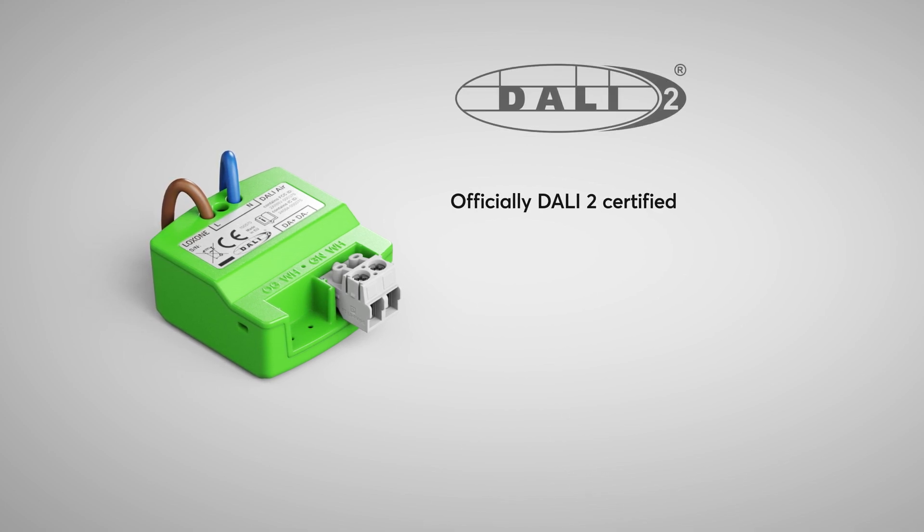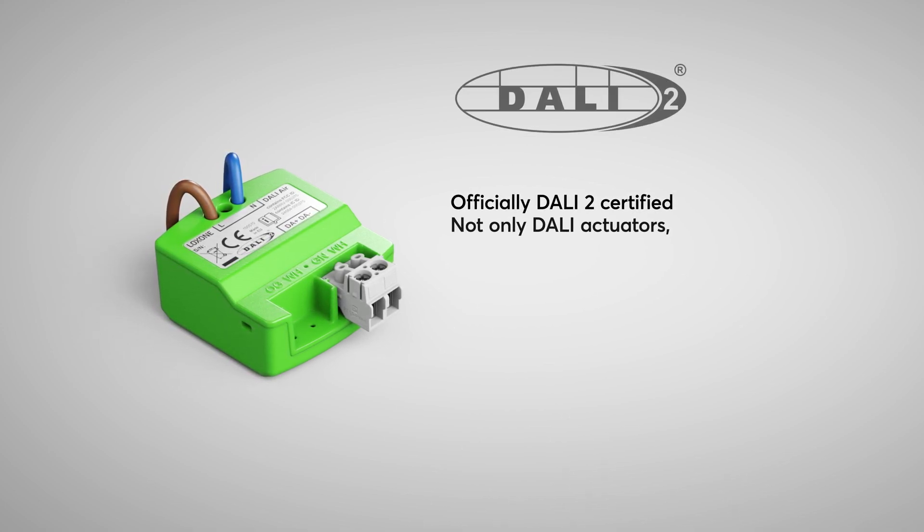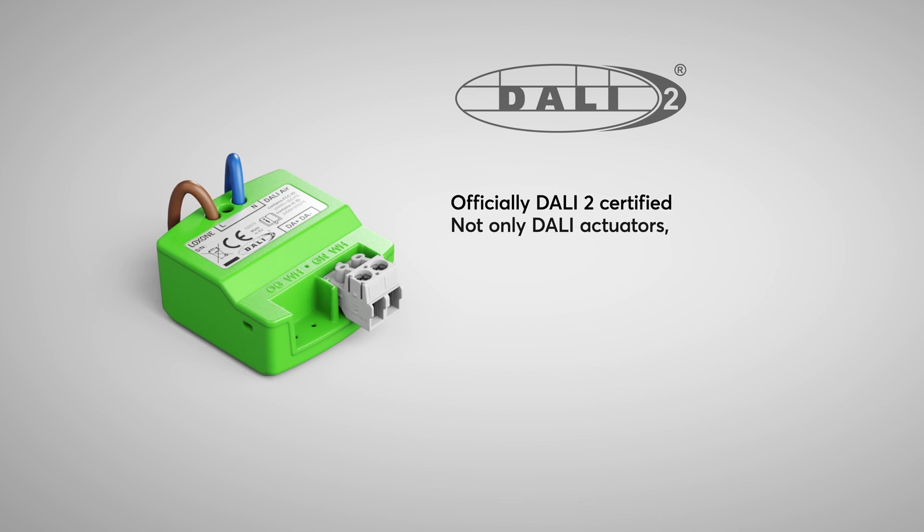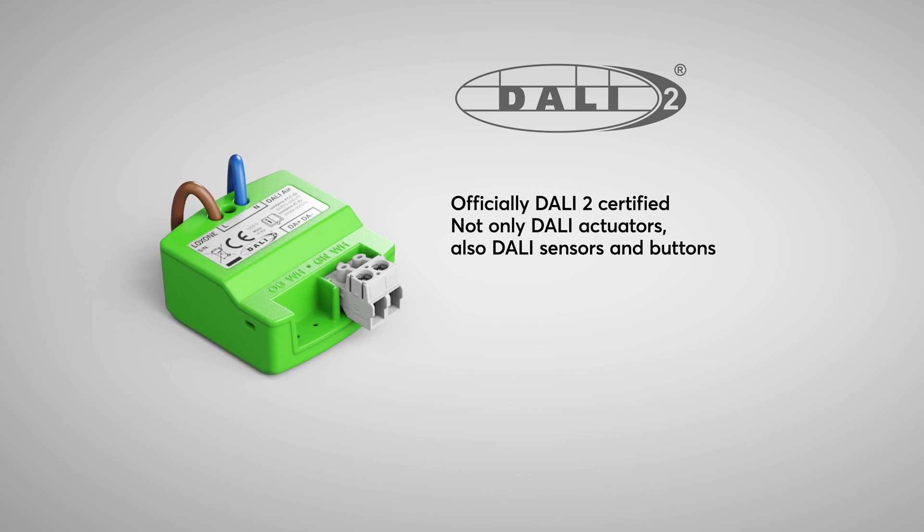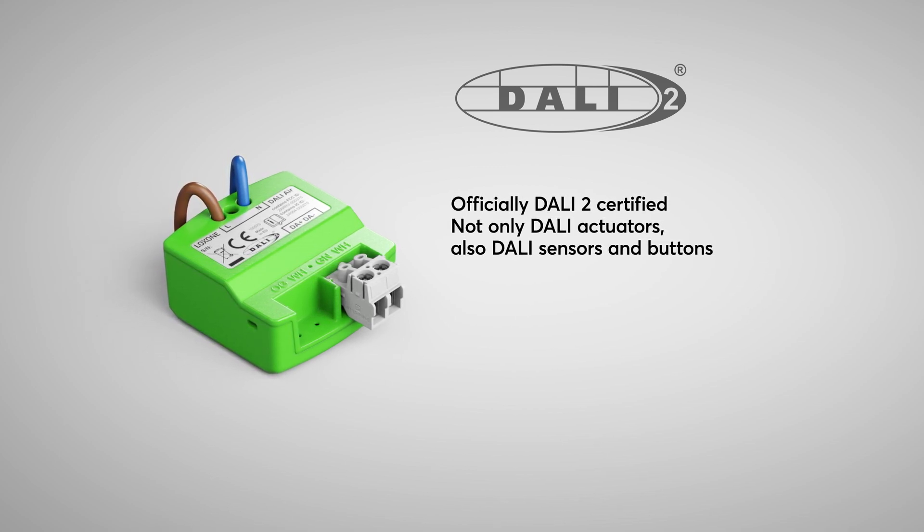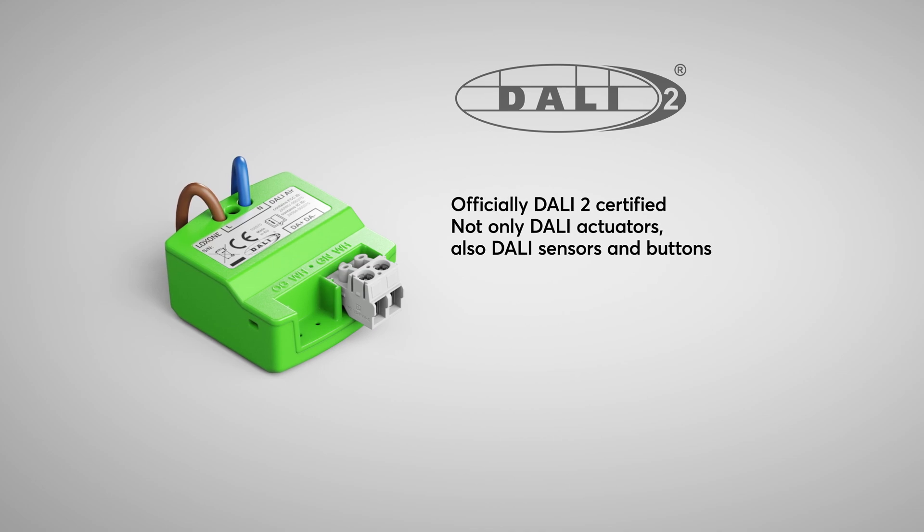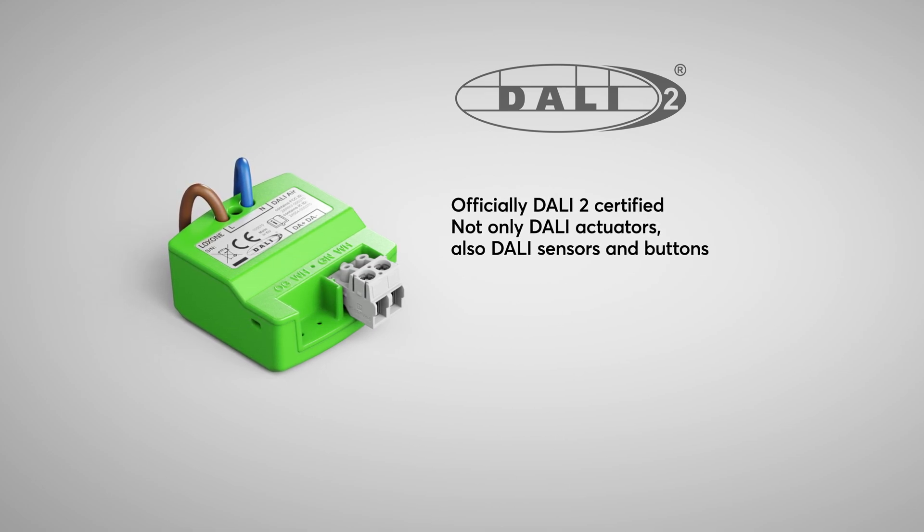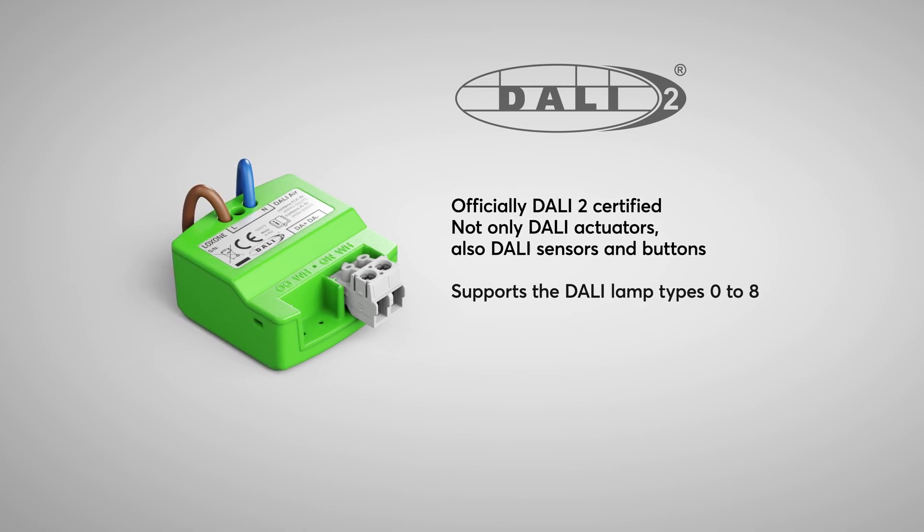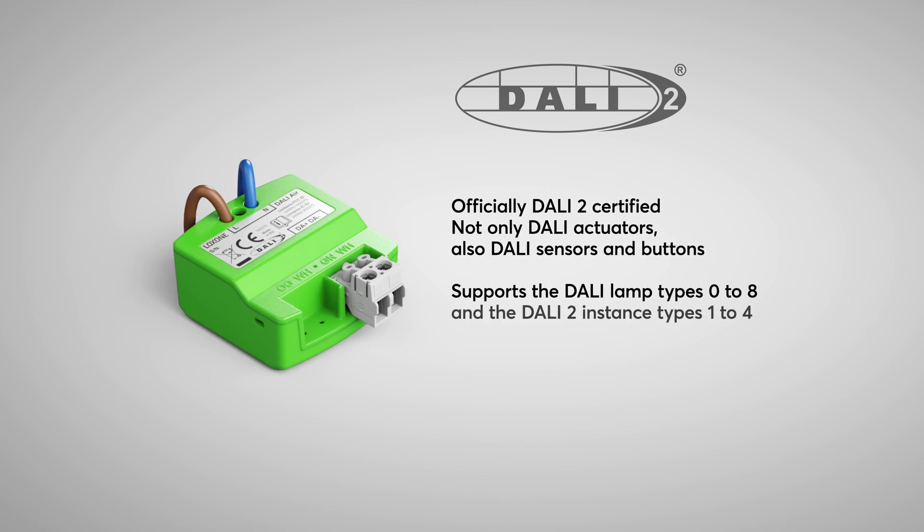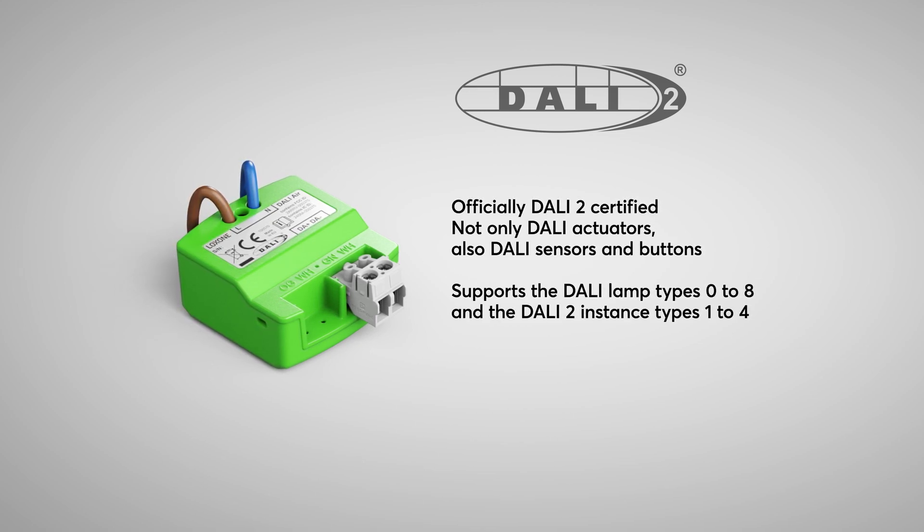This means not only DALI actuators can be taught in, but also DALI sensors such as a motion detector or a button can now be integrated into the Loxone ecosystem in no time. DALI Air supports the DALI lamp type 0 to 8 and the DALI 2 instance types 1 to 4.